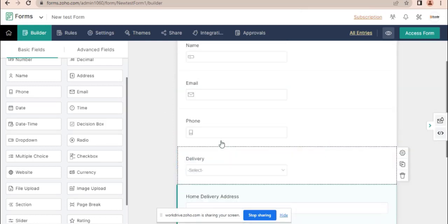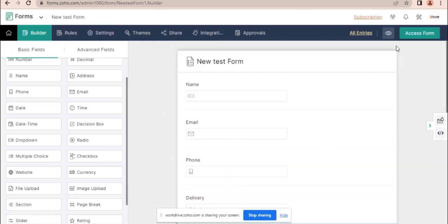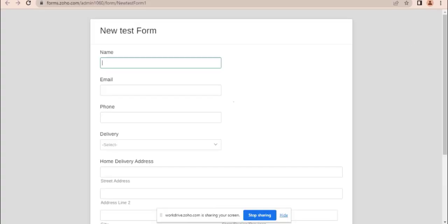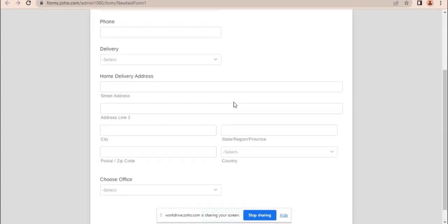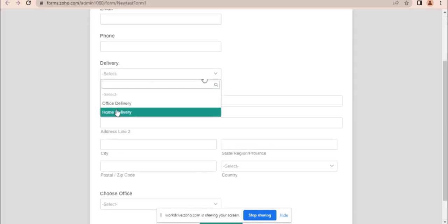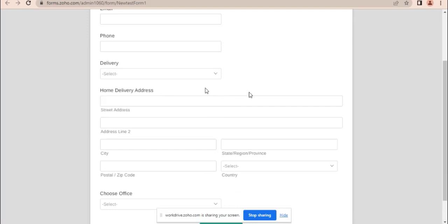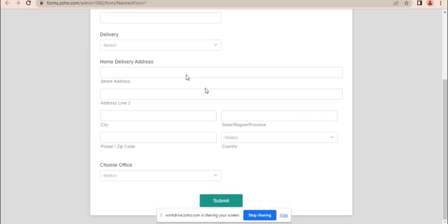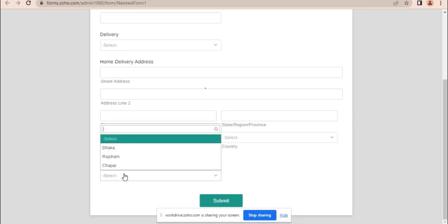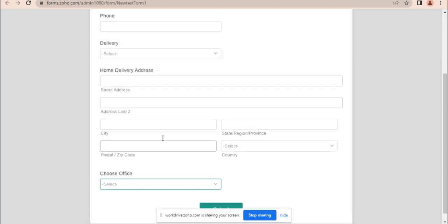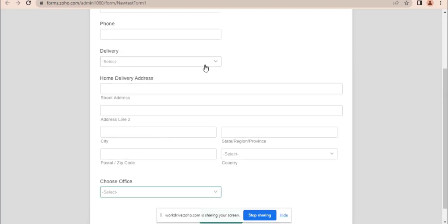So my form is created. Let's preview the form. You can see here the delivery options — office delivery and home delivery — and also the home delivery addresses and the office delivery addresses. Now I want to add field rules.